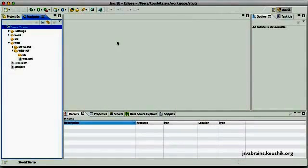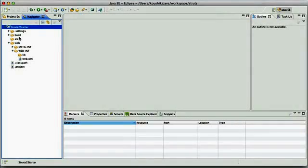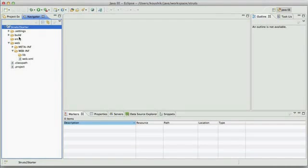So now we are all set with a web application, a blank web application that uses the Struts2 libraries. And we can now start writing code that uses the Struts2 framework, which we'll do in the next tutorial. Thanks for watching.